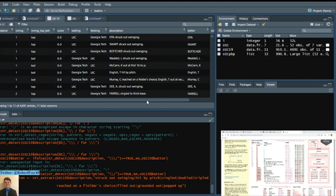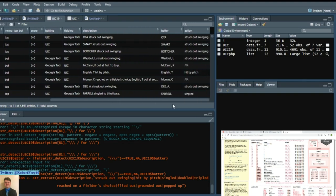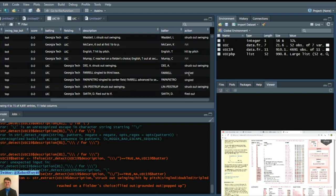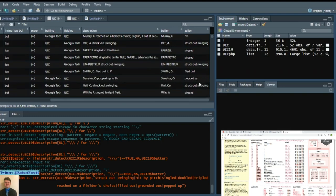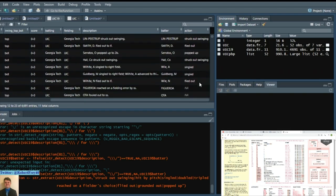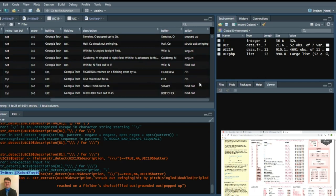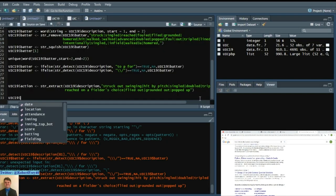So we have action: struck out swinging, hit by pitch, singled, struck out swinging, flyed out, popped up, singled. So we can say, you know, flied out or reached on a fielding error. UIC 19 location. Or I'll say, since that's already saying batted ball underscore location.